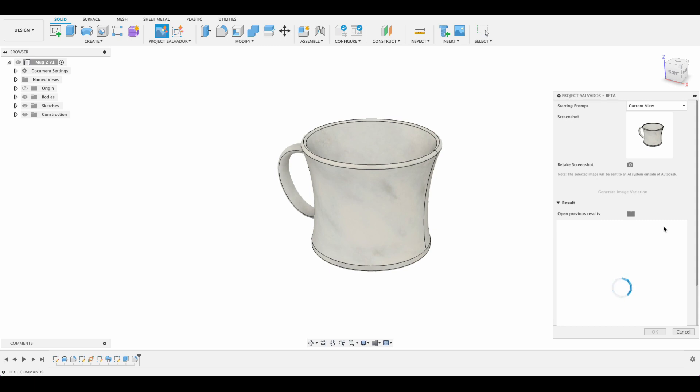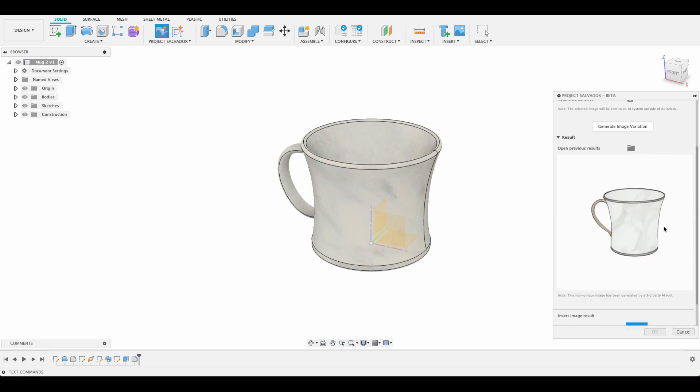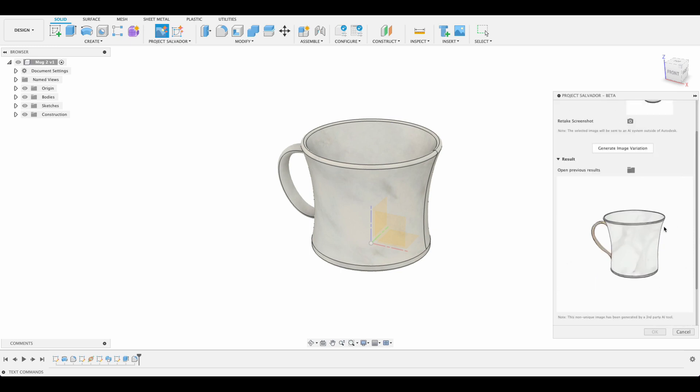Remember this is using third-party AI software so you're going to need an internet connection for this. It won't work without it. So this one wasn't too creative, it's giving us basically what we've got here: a cup with some textured or marble kind of look and a handle.